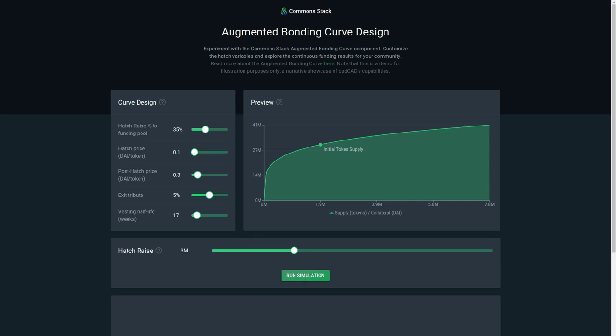Hey everybody, this is Jeff from the Common Stack, and I wanted to give you a demonstration of this app that we have created to demo the augmented bonding curve, which is the first component being launched by the Common Stack. Now this is actually a JavaScript app, so this isn't in CAD CAD, but this is a demonstration of the modeling that we do in the augmented bonding curve.